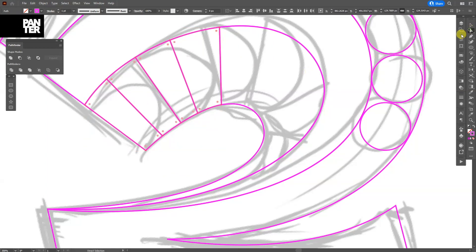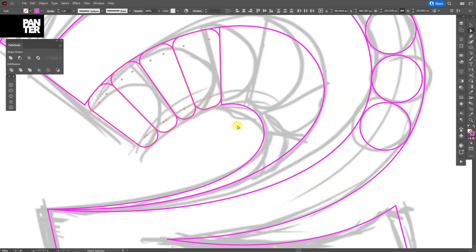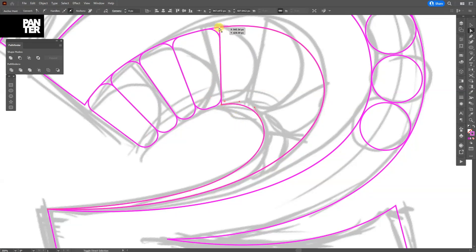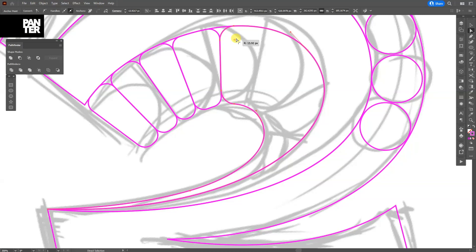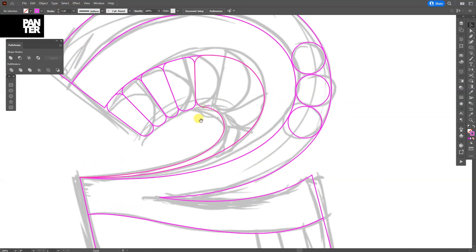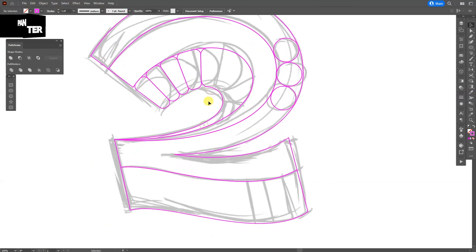I'm gonna go and select the direct selection tool and drag from these little circles and make them rounded. Gonna do the same thing, gonna select these two anchor points. So it's gonna look more interesting.